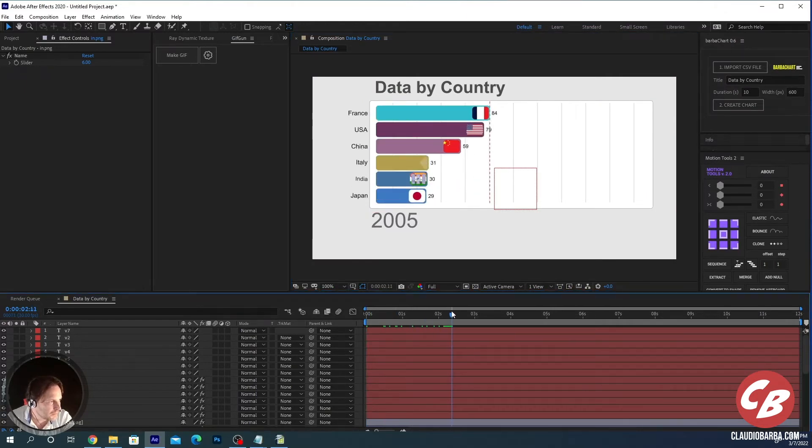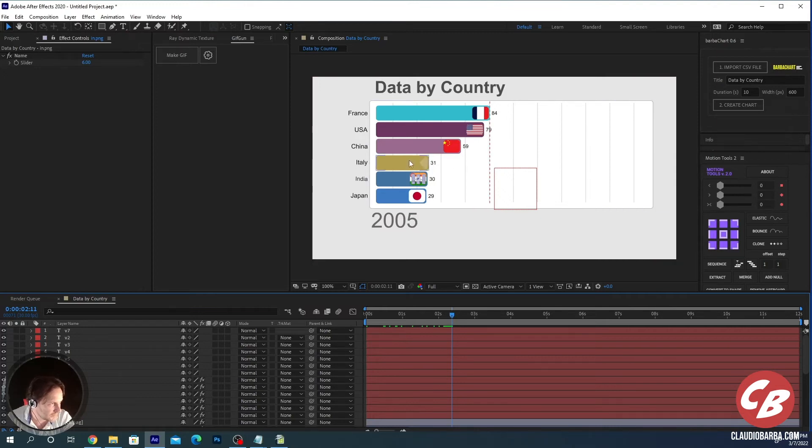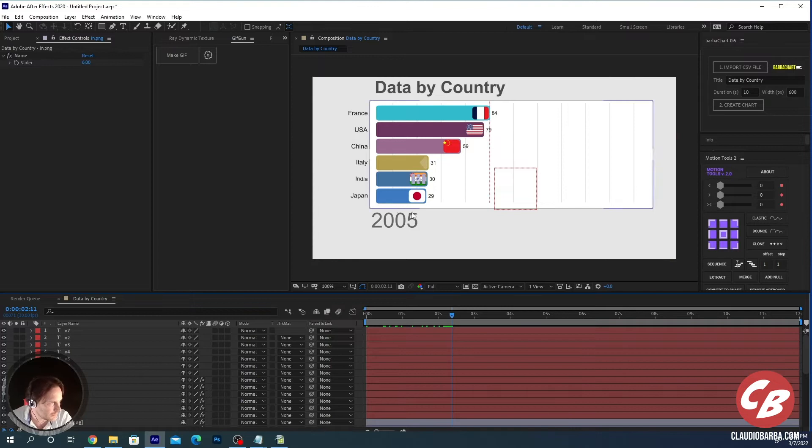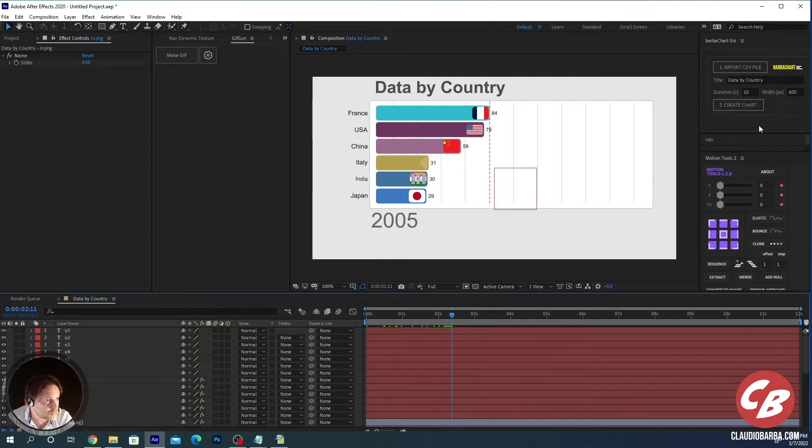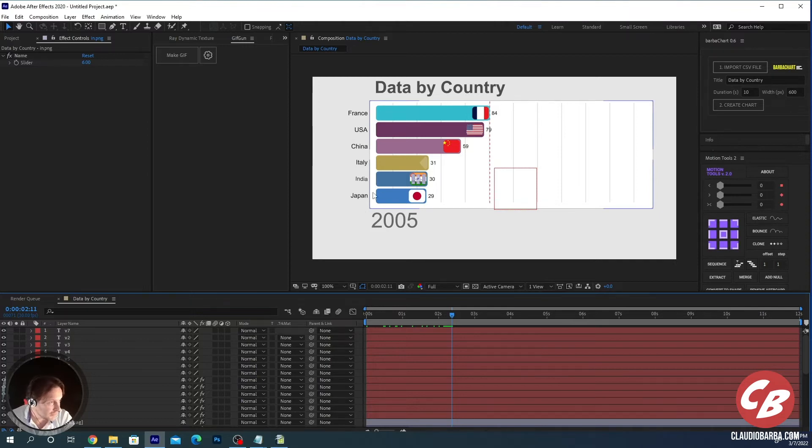You see that we did not put the flag for Italy, so there's no flag for Italy in this case, but you have the flags for all the other countries. The flags are included in the script, you don't need to get them. You just need to put the right country code into the CSV file.